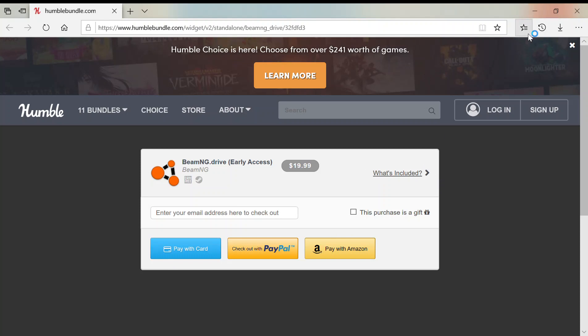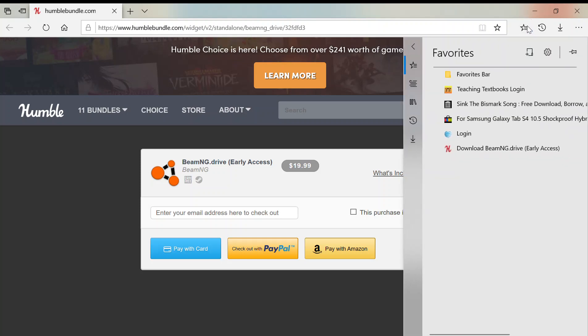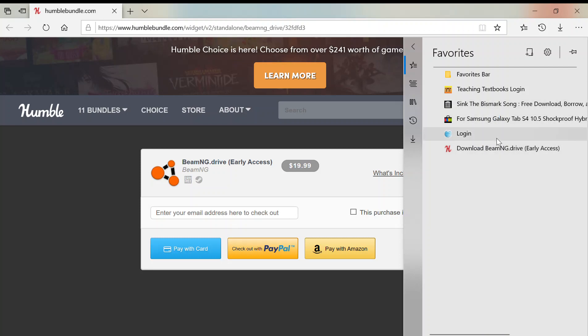And then once that's done, I will show you what to do next. You have to go to, and then it'll take you to this link here: Download BeamNG Drive Early Access. And I can't show you that web page because it shows the key there.